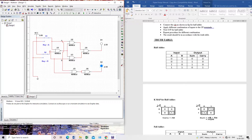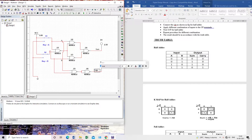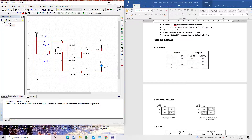We will stop the simulation and write text labels — sum and carry. Now we have to implement the full adder using this half adder. The first XOR gate and AND gate form one half adder, and the second XOR gate and AND gate form another half adder, with an OR gate at the output for carry.